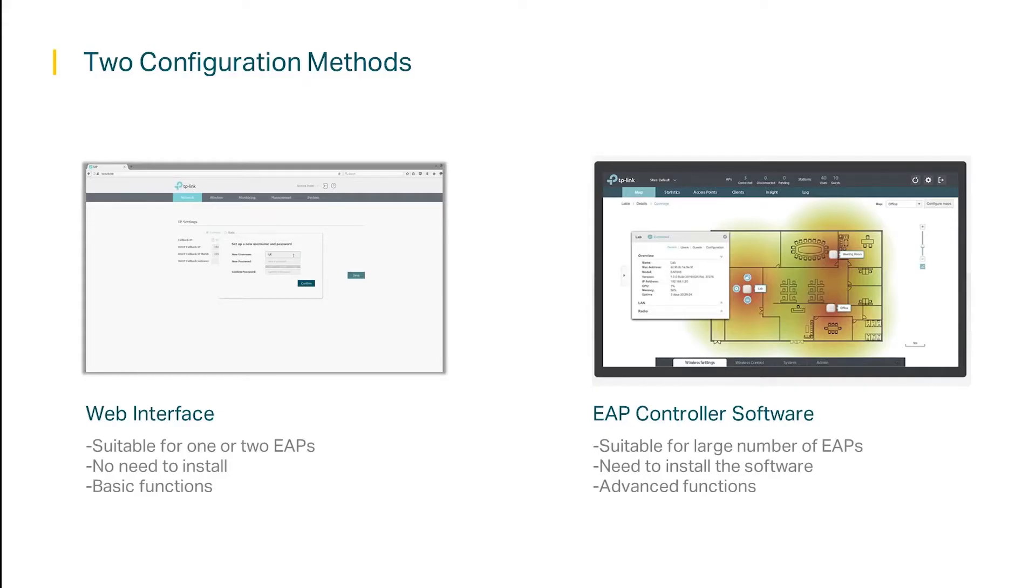There are two ways to configure the EAPs once they are connected to your network: via web interface or via EAP controller software. If you only have one or two EAPs, then the web interface should be suitable.